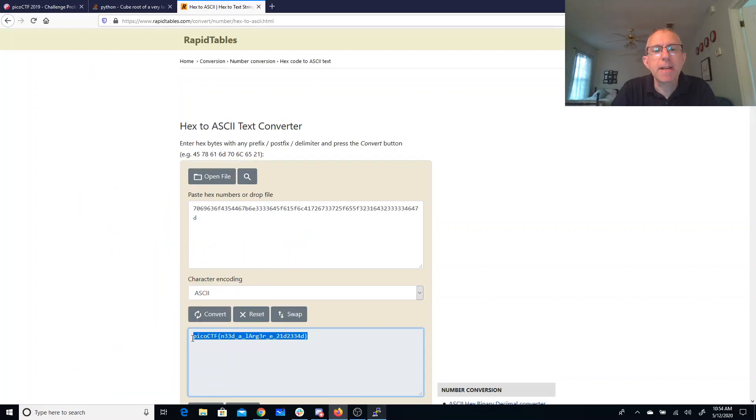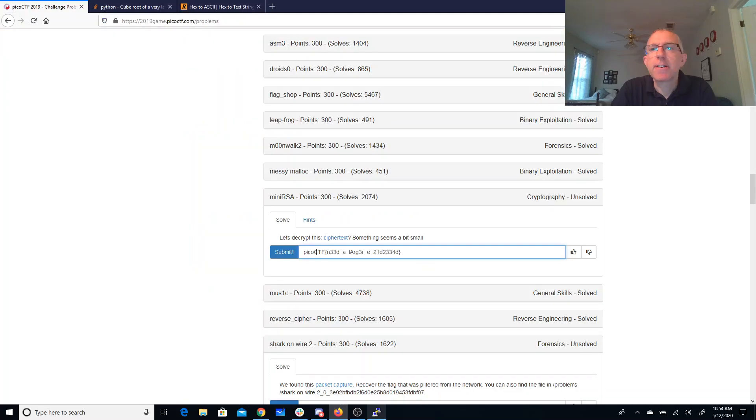Yeah, so it used to be back in the day that people thought three was good, then they saw attacks like these. And now usually people are picking like 65,537 for their public exponent. Alright, so let's do it.